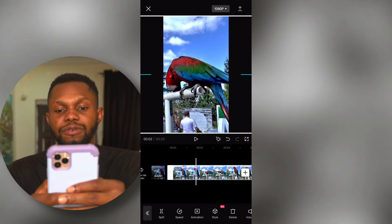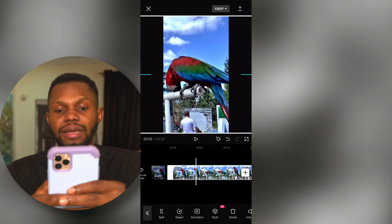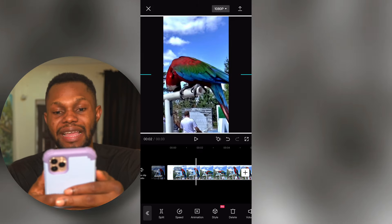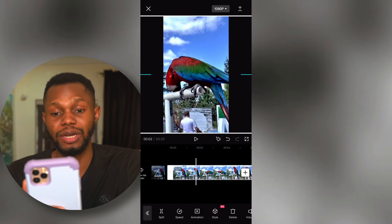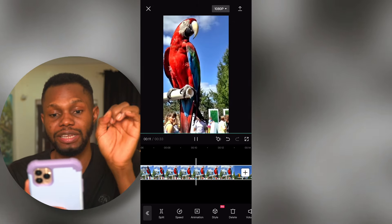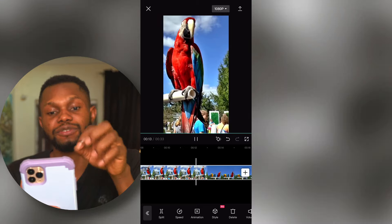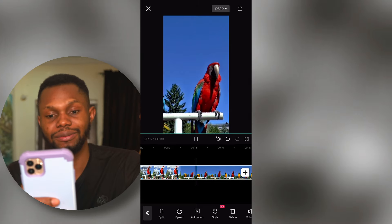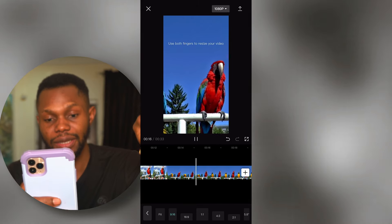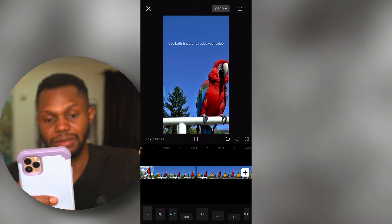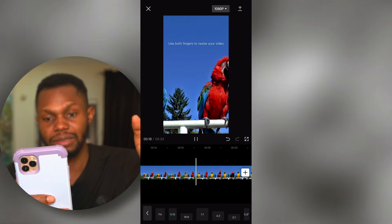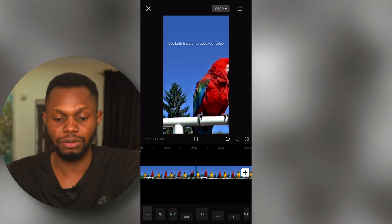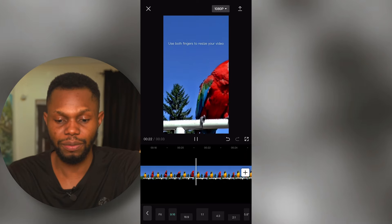After choosing that format, I can easily resize the video to fit the frame. I'm resizing my video to fit the frame and it looks good. I'm going to play it to make sure that in every part of the video my parrot fits into the frame — and it's looking good.